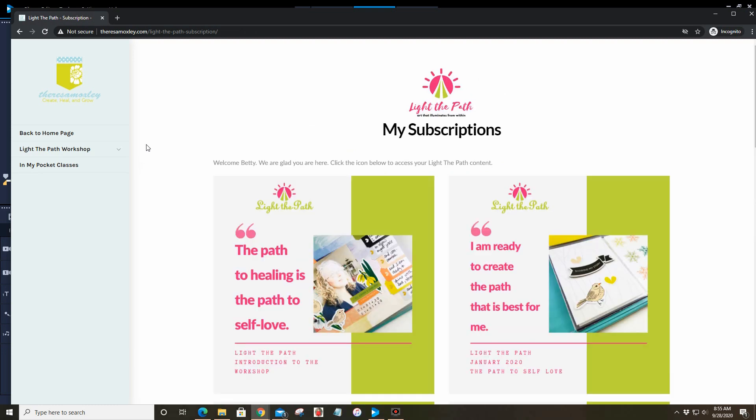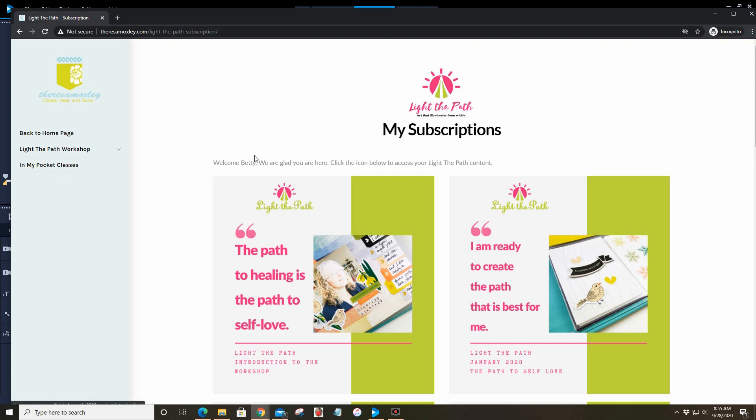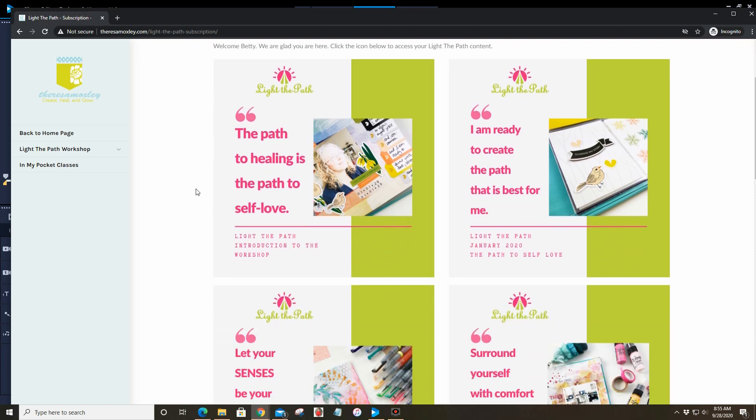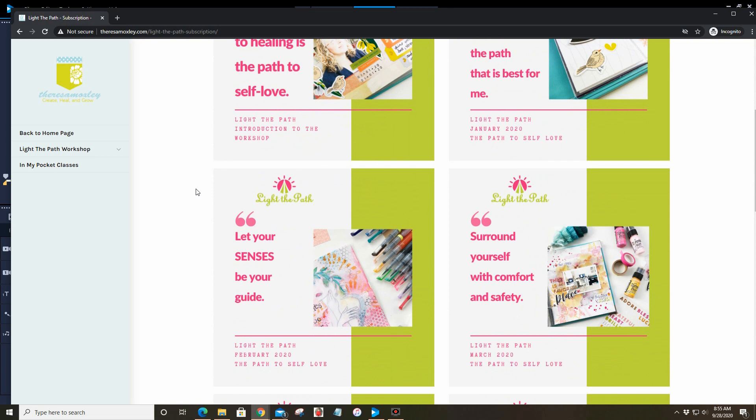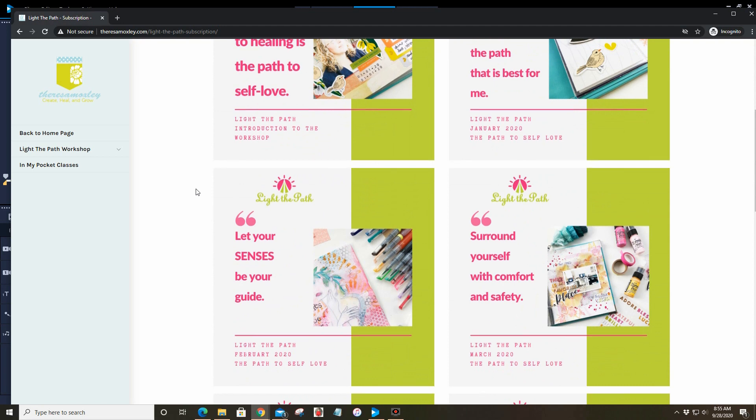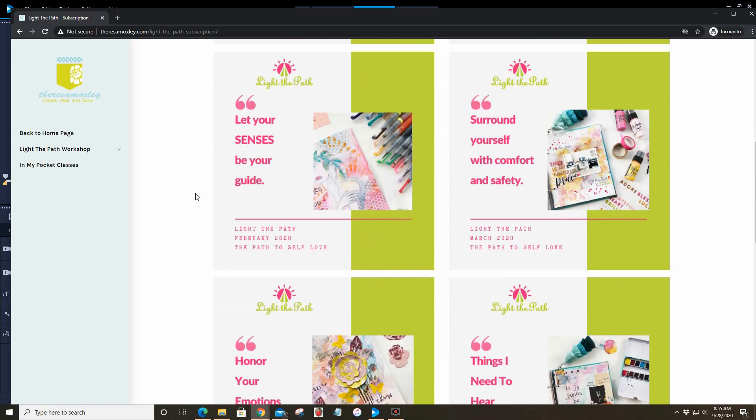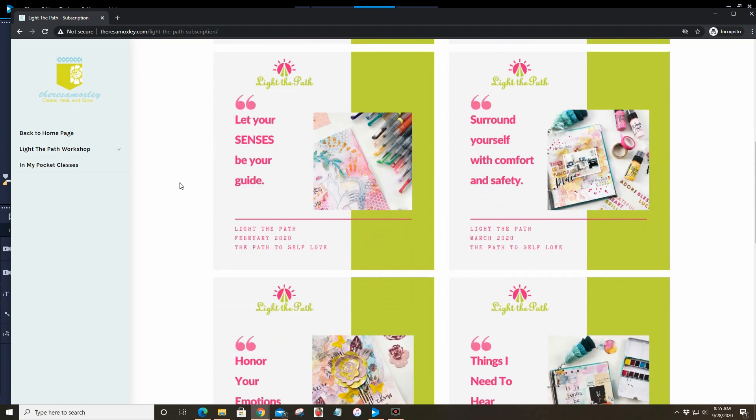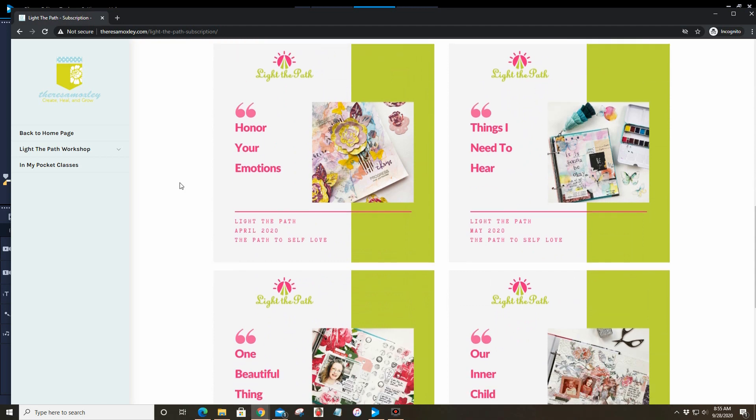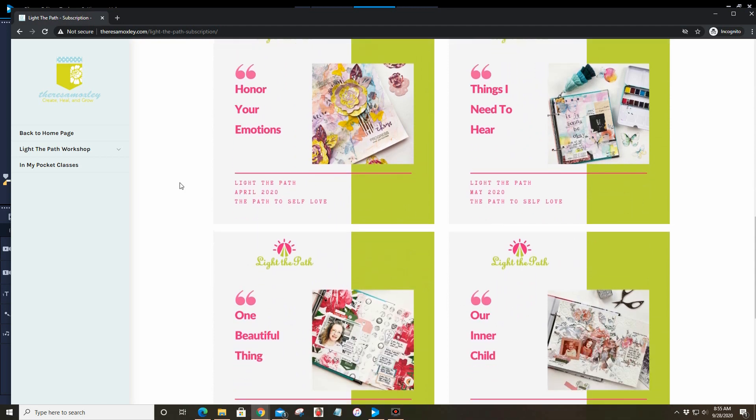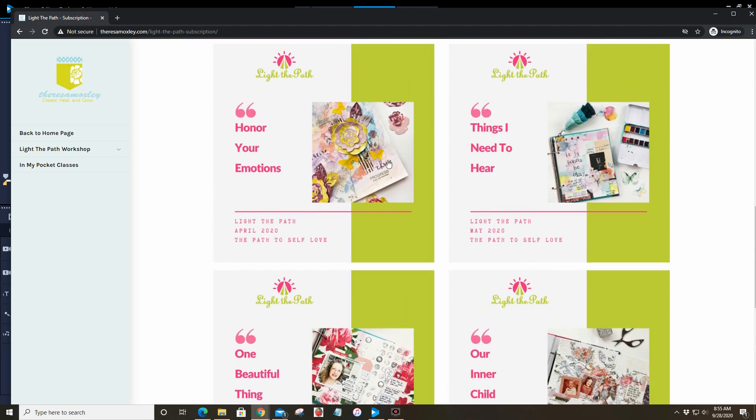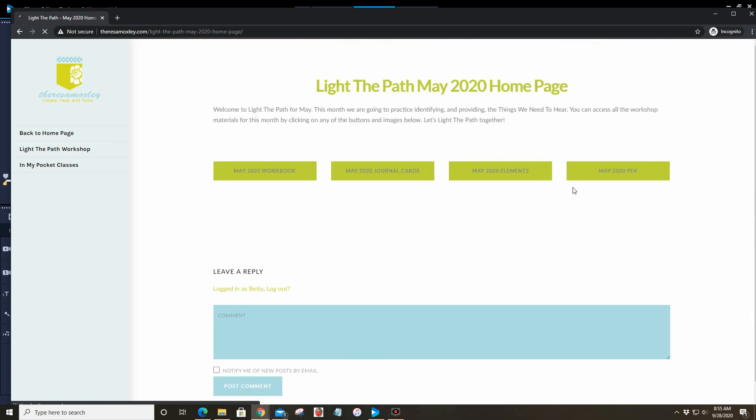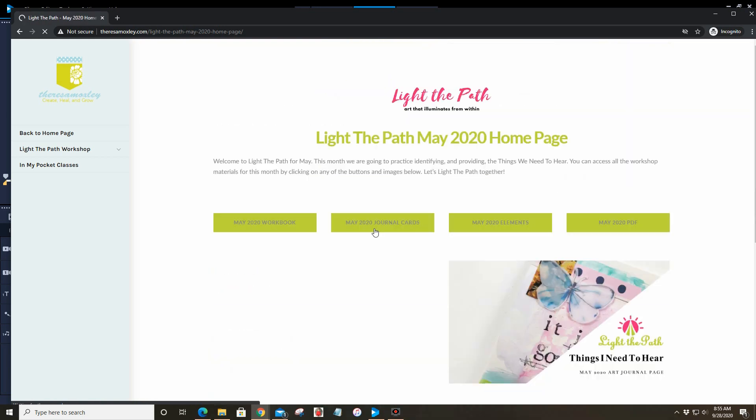That is the In My Pocket side. Let's go to the Light the Path side. If you are in Light the Path then you know that you probably had to log out and log back in through Light the Path. Now when you log in through TeresaMoxley.com you can hop directly over to Light the Path from In My Pocket and I'm so excited about that. I hope that it makes navigating the classes a little bit easier.